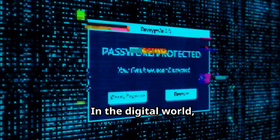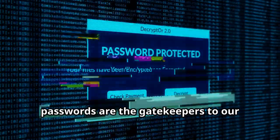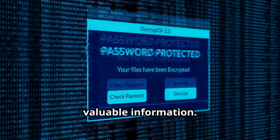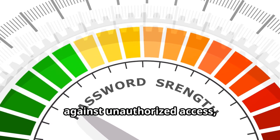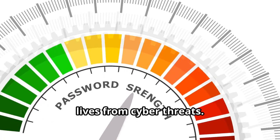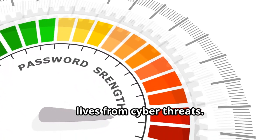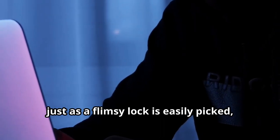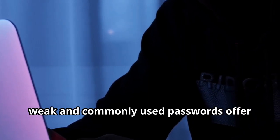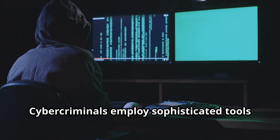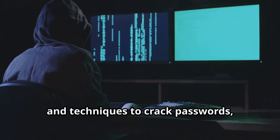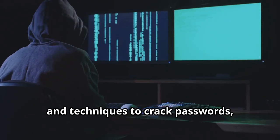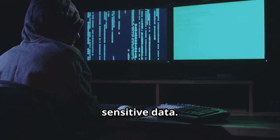In the digital world, passwords are the gatekeepers to our valuable information. They are the first line of defense against unauthorized access, protecting our personal and professional lives from cyber threats. However, just as a flimsy lock is easily picked, weak and commonly used passwords offer little protection. Cyber criminals employ sophisticated tools and techniques to crack passwords, gaining access to our accounts and sensitive data.